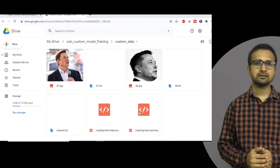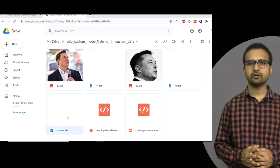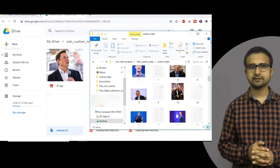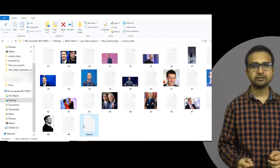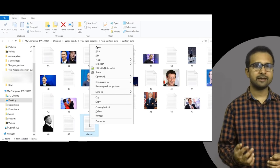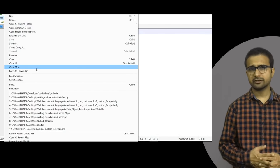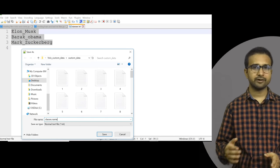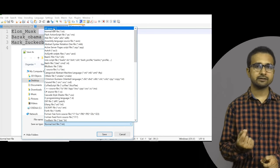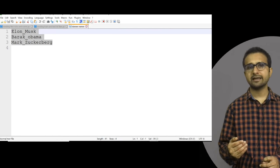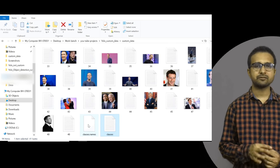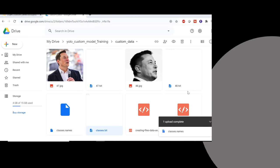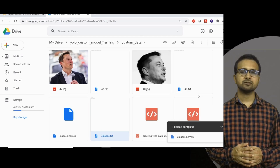There is one more thing to do: you will have a classes.txt file containing the names of all your classes. Download this file and rename it from classes.txt to classes.names. When doing Save As in your text editor, make sure the extension is .names and the save type is set to All Files. Then upload this classes.names file to Google Drive.